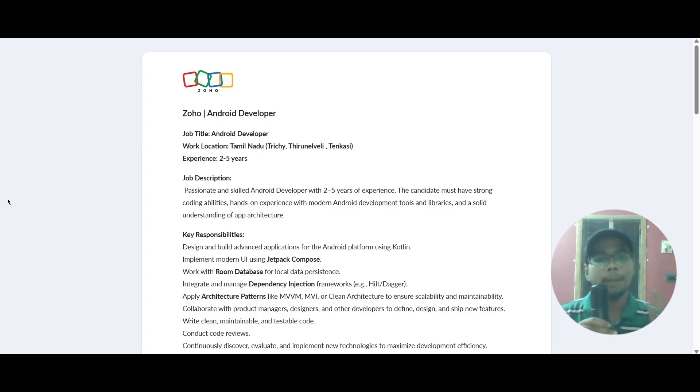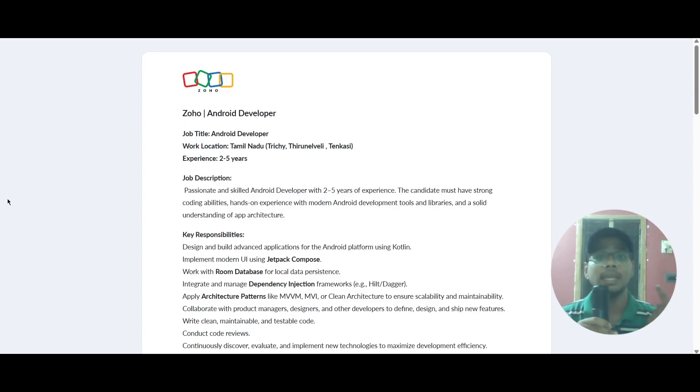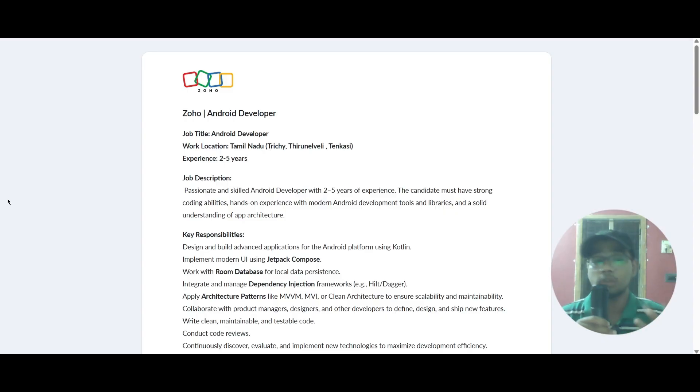They are looking for a passionate and skilled Android developer with two to five years of experience. You need to have strong coding ability, hands-on experience with modern Android development tools and libraries, and a solid understanding of app architecture.